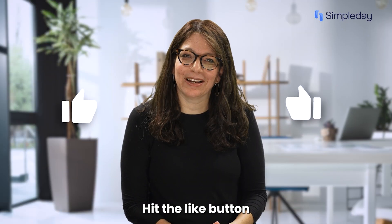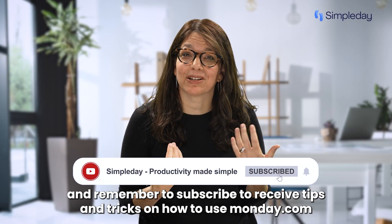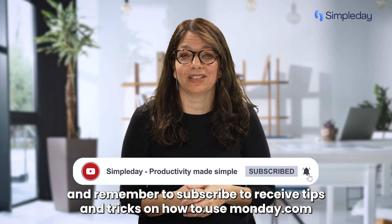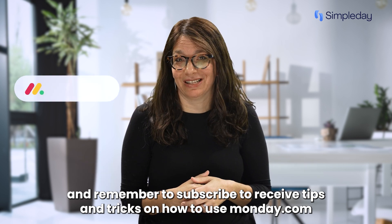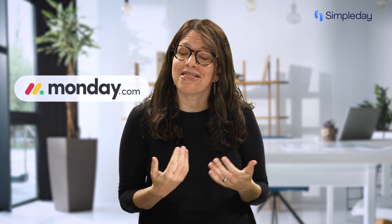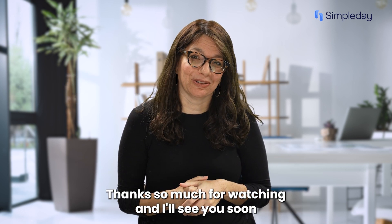Hit the like button if you enjoyed this video and remember to subscribe to receive tips and tricks on how to use monday.com. Thanks so much for watching and I'll see you soon.